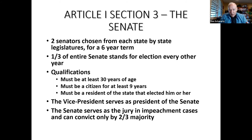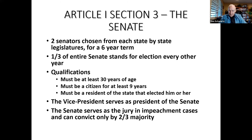Once the House votes for impeachment, the Senate serves as a jury in impeachment cases and can only convict an impeached president by a two-thirds majority. When Andrew Johnson was impeached in 1868, a majority of senators voted to convict him, but they were one vote short of a two-thirds majority. No president who has been impeached has been convicted.